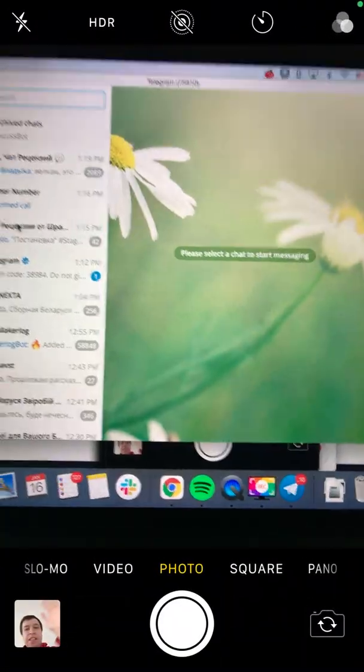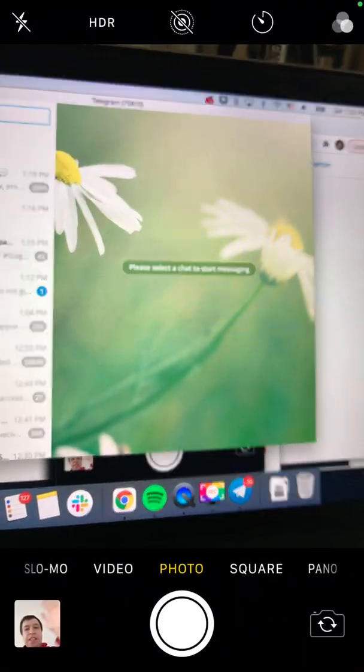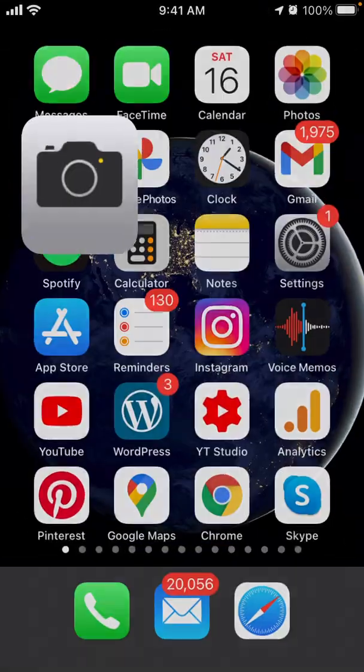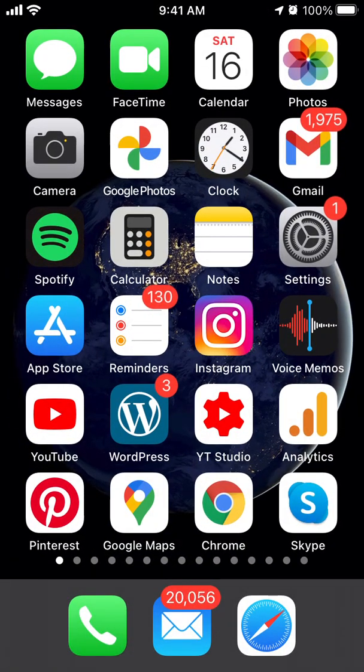Login is successful on the desktop app. Sorry for the confusion — that's basically how it works. Hope it was helpful.